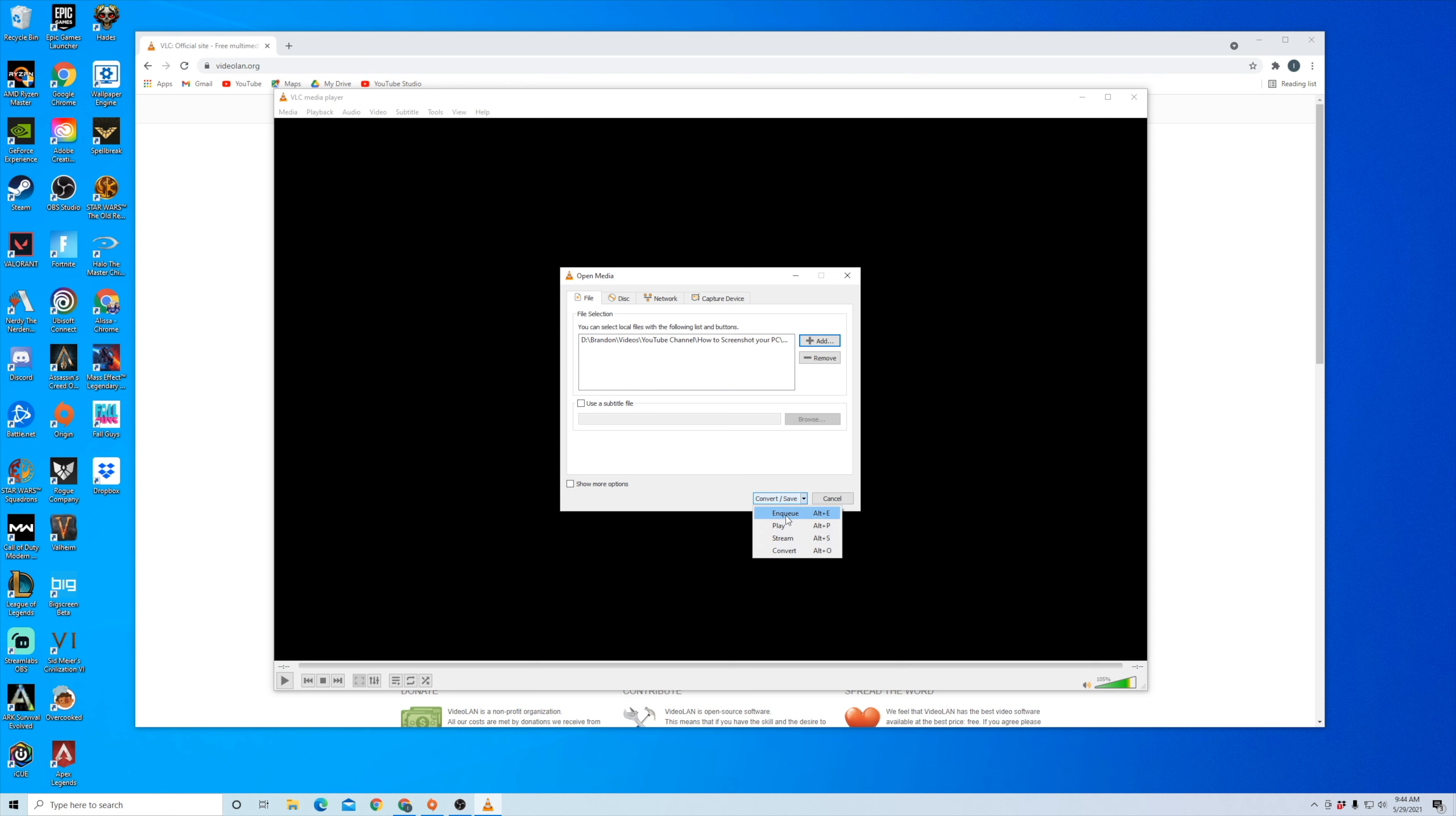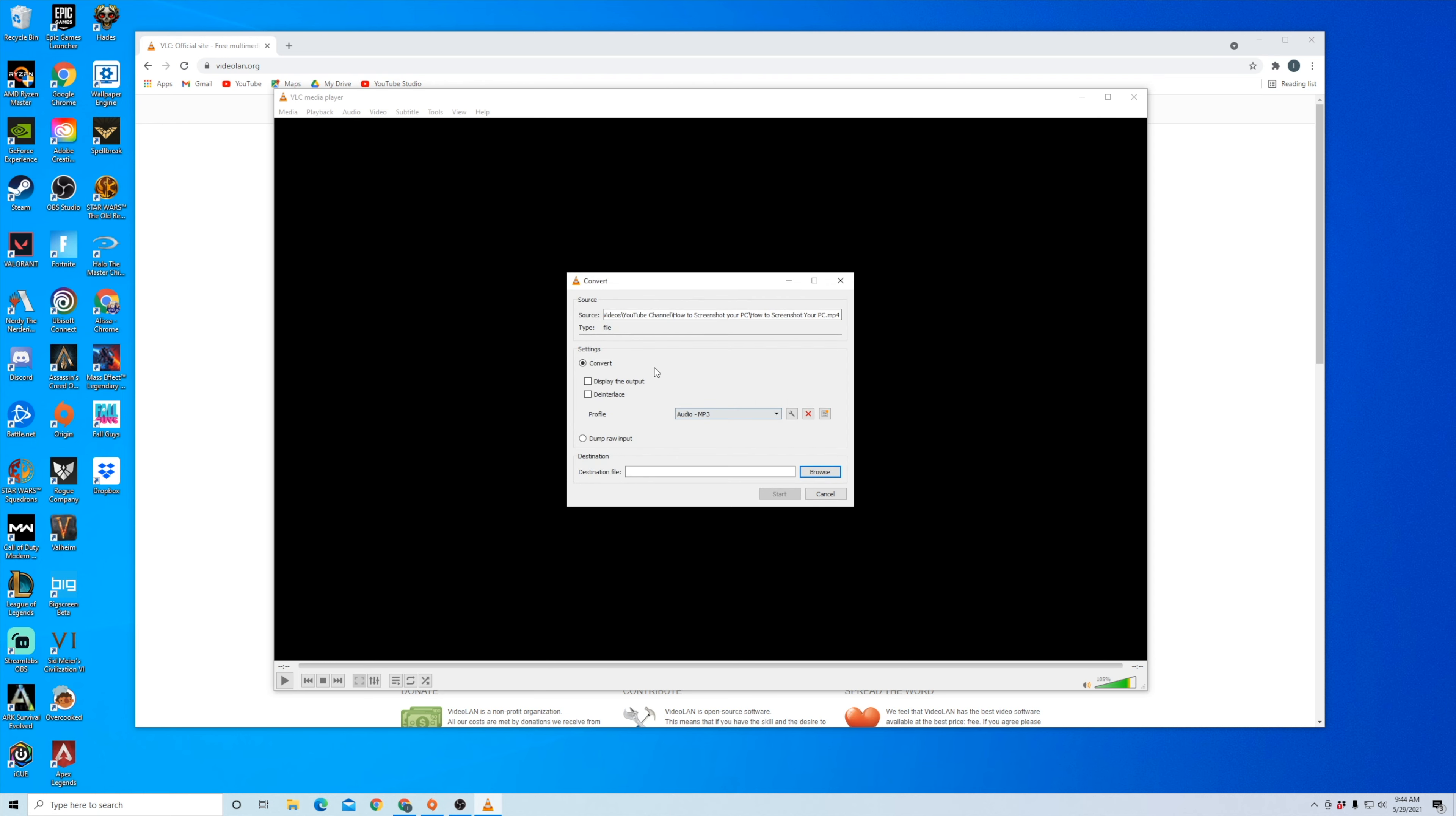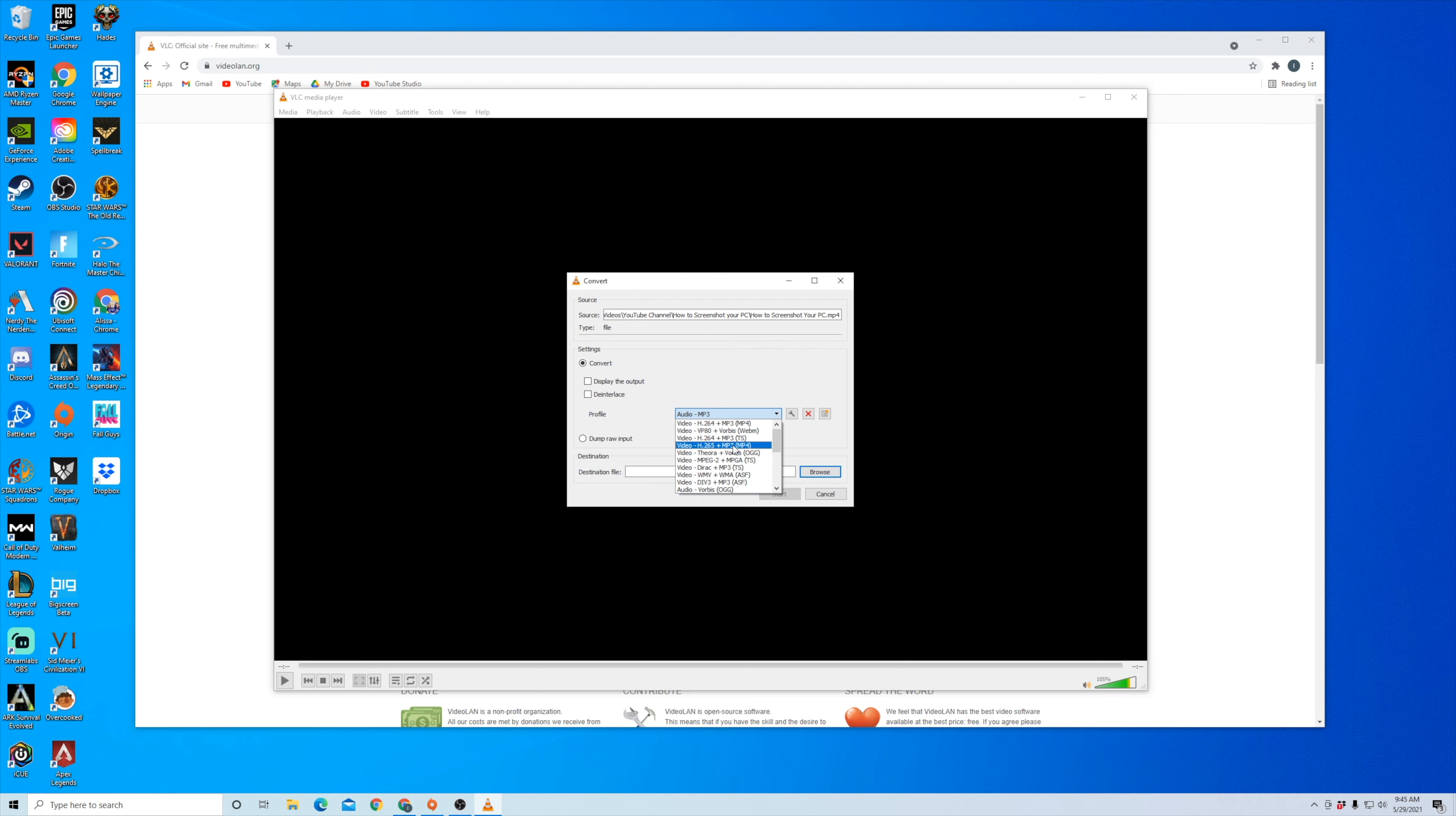There's these different options here of what you want to do. I'm going to specifically click on Convert. And then it brings you to this window where it shows you the source, the video that I've selected to convert, and then the profile is what you're going to need to modify. So make sure that of all these options, you're going to the Audio MP3 format because that's what we're wanting to convert this video into just to pull out the audio.